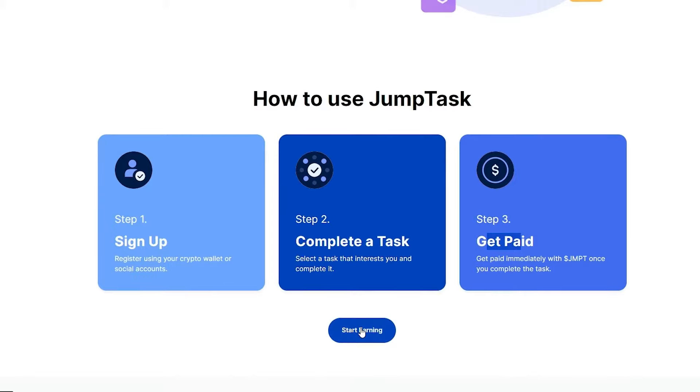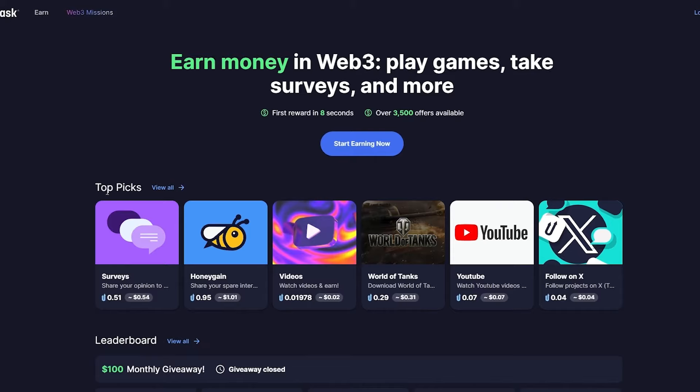How to make money with JumpStack. Hi guys, welcome back to another video. In today's video I'm going to be telling you how you can make money with JumpStack. So over here, as you can see, this is how the dashboard looks like, and over here you can earn money by completing different surveys, playing different games, watching videos, and other micro tasks as well.